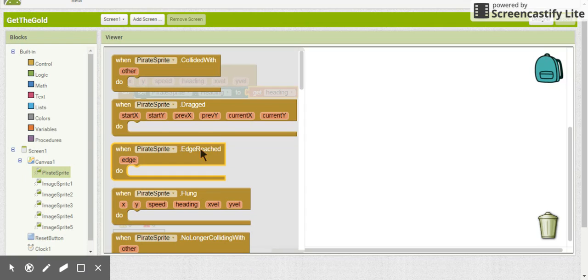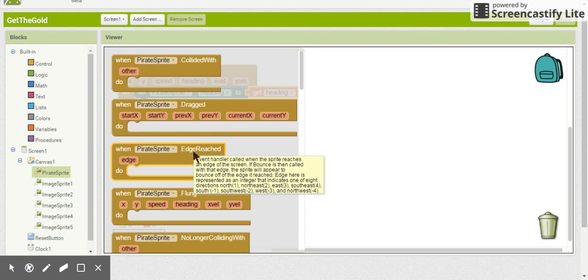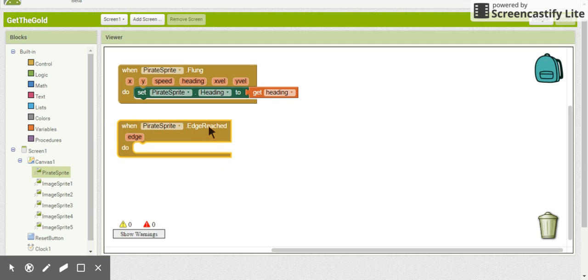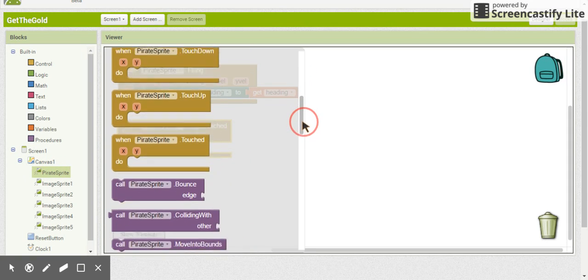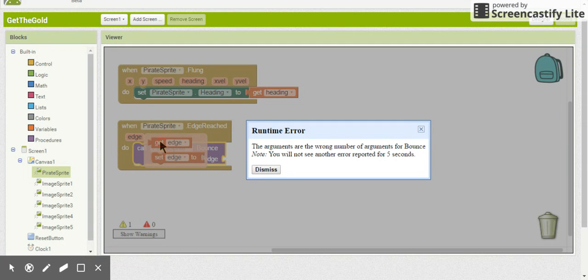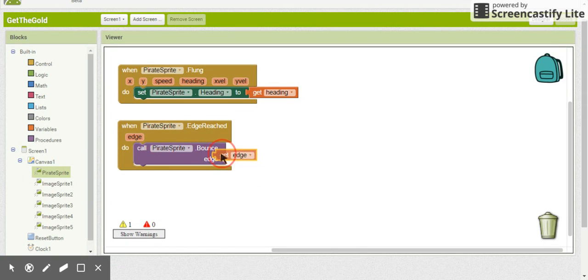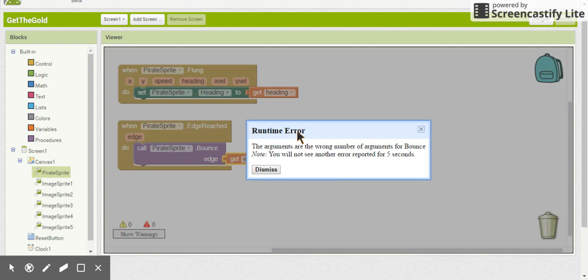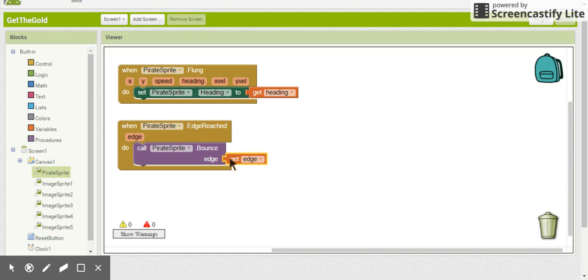We're also going to have the pirate ship bounce off the edge of the screen using 'when PirateSprite.EdgeReached'. When it reaches the edge, we call bounce on the edge it reached. Those two blocks allow us to move the pirate ship around. Pause the video and test it — make sure the pirate ship bounces off edges and can be flung in different directions.